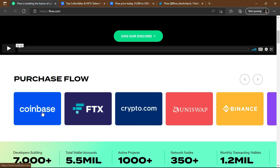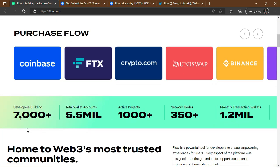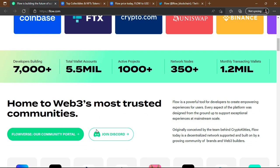If a coin is listed on both Coinbase and Binance, it's usually a big project. Here are some numbers to give you an idea of how big Flow is: over 7,000 developers building, 5.5 million total wallet accounts, more than 1,000 active projects, over 315 network nodes, and 1.2 million monthly transaction wallets.